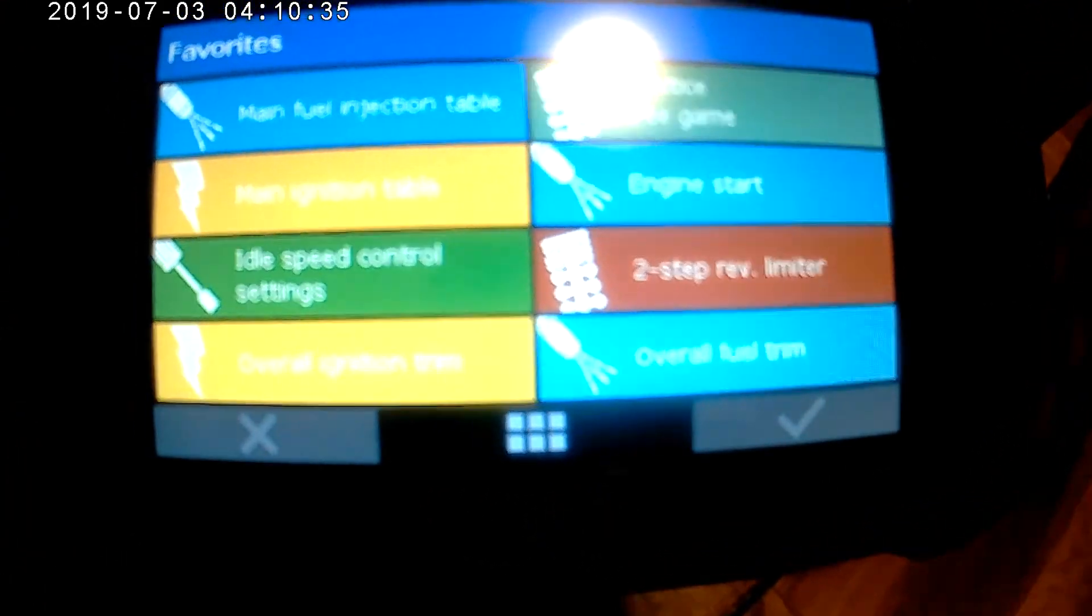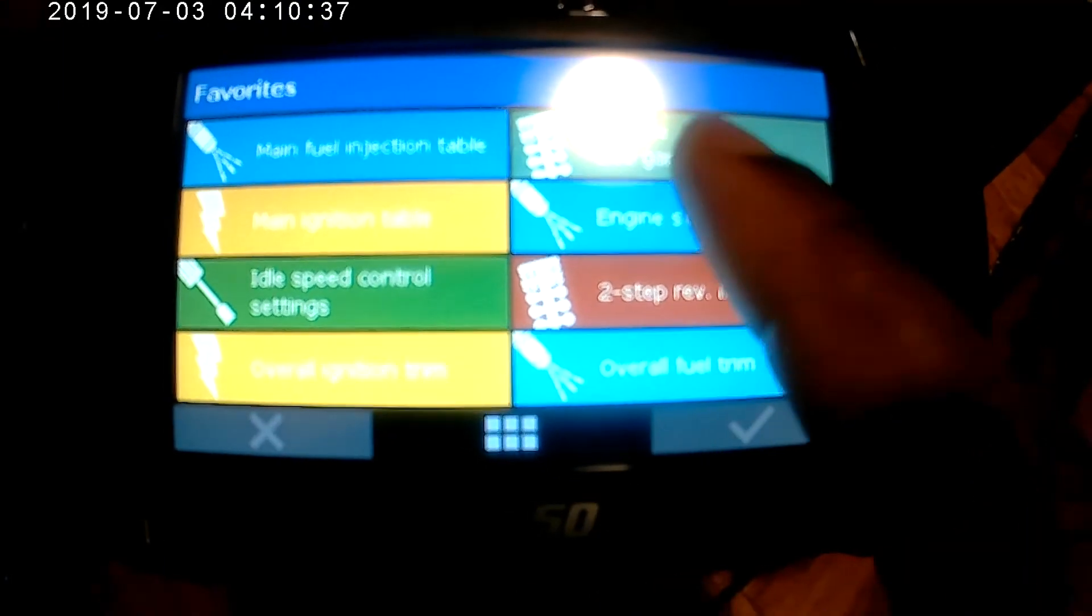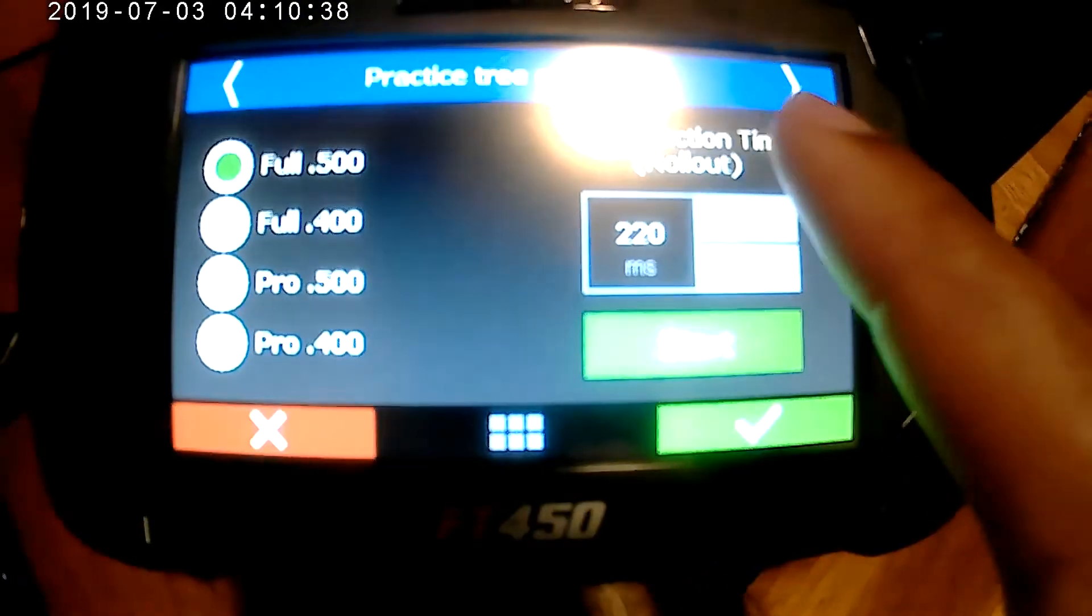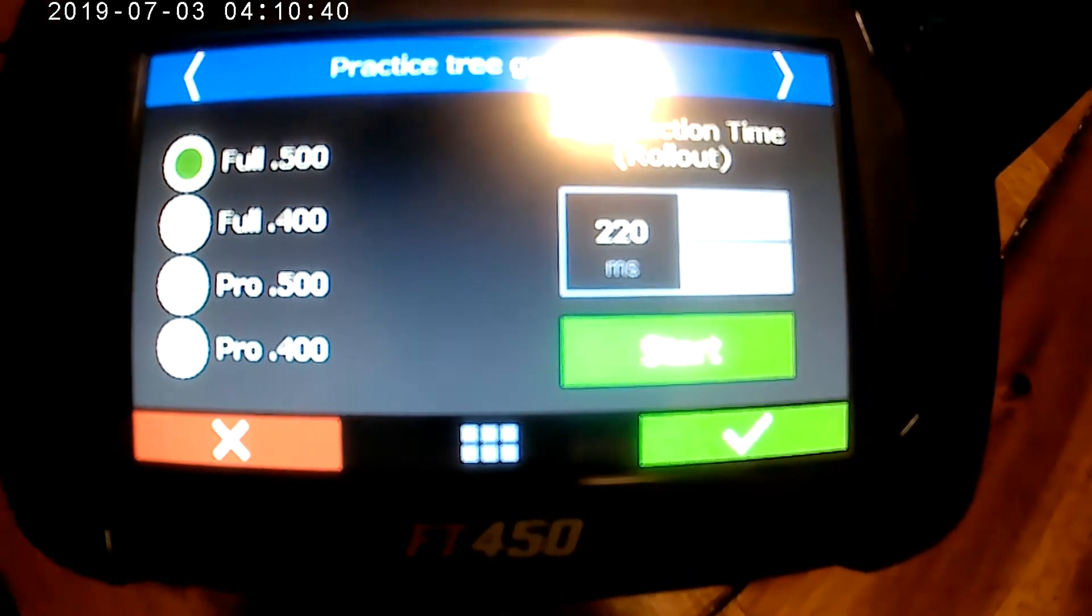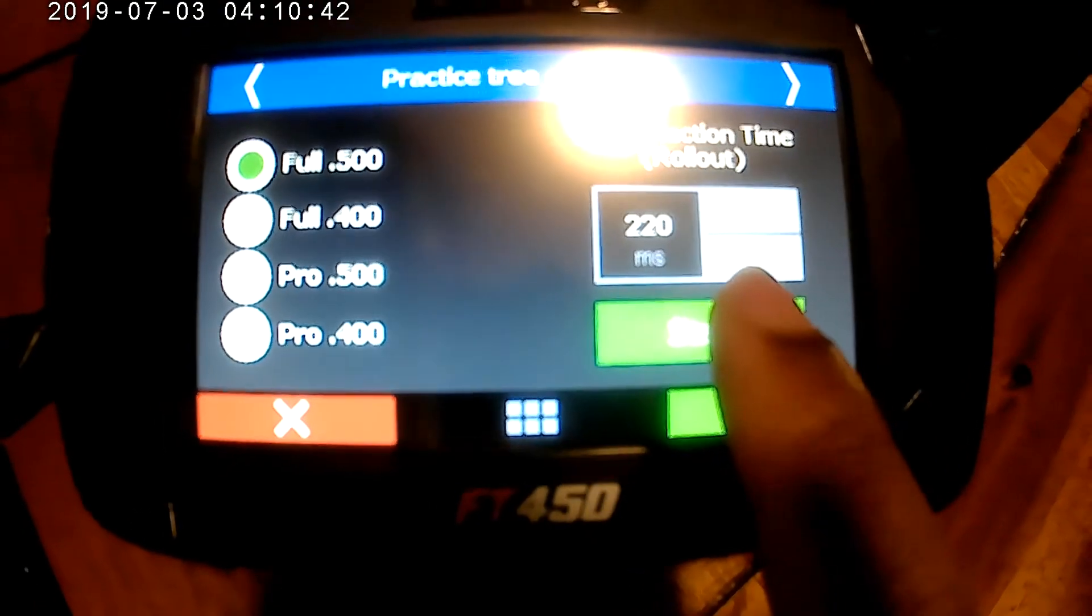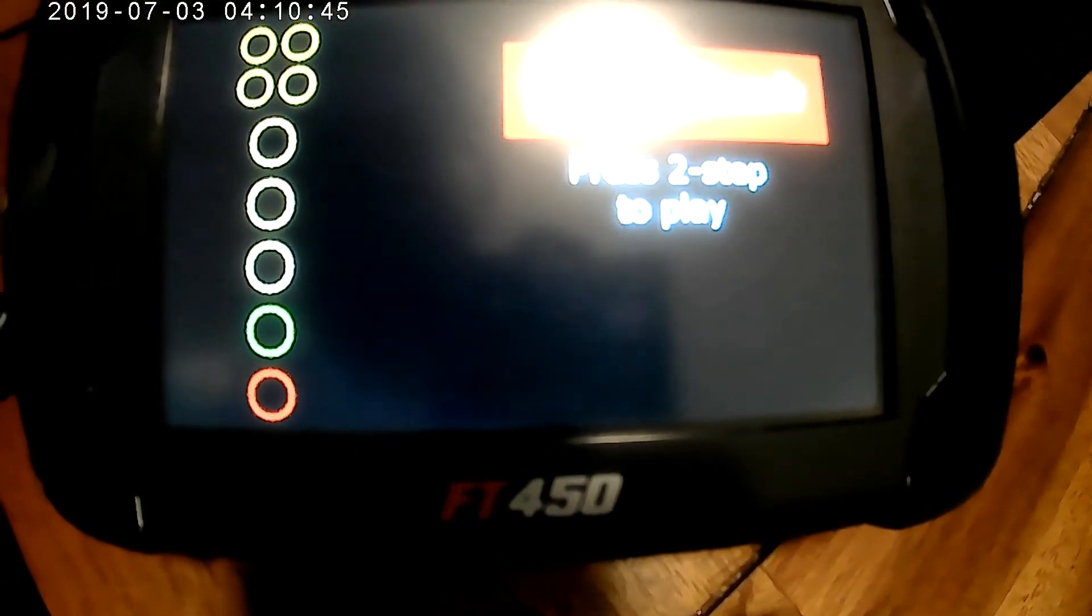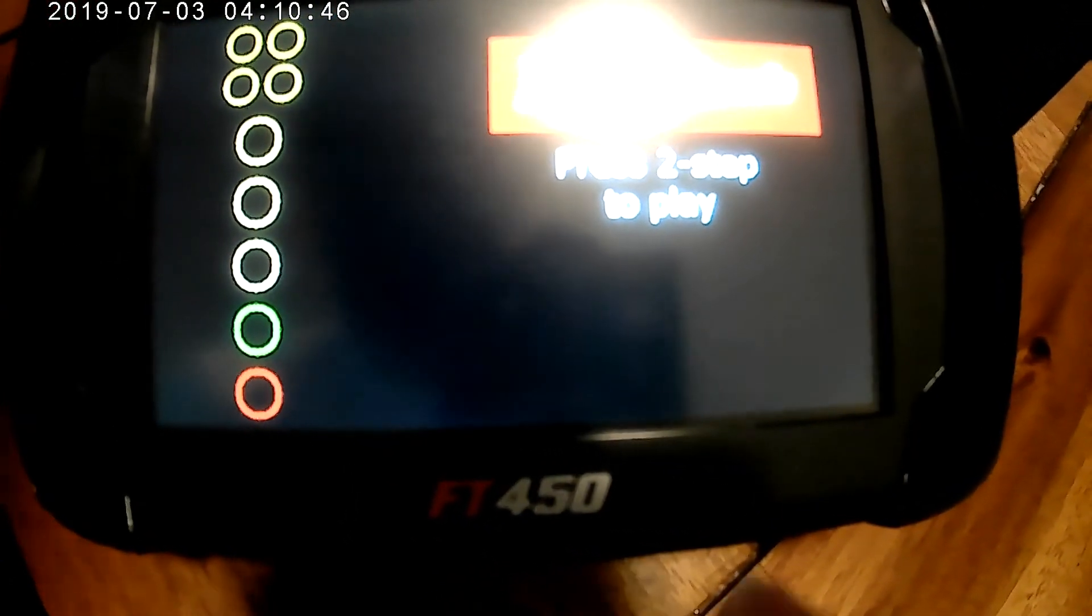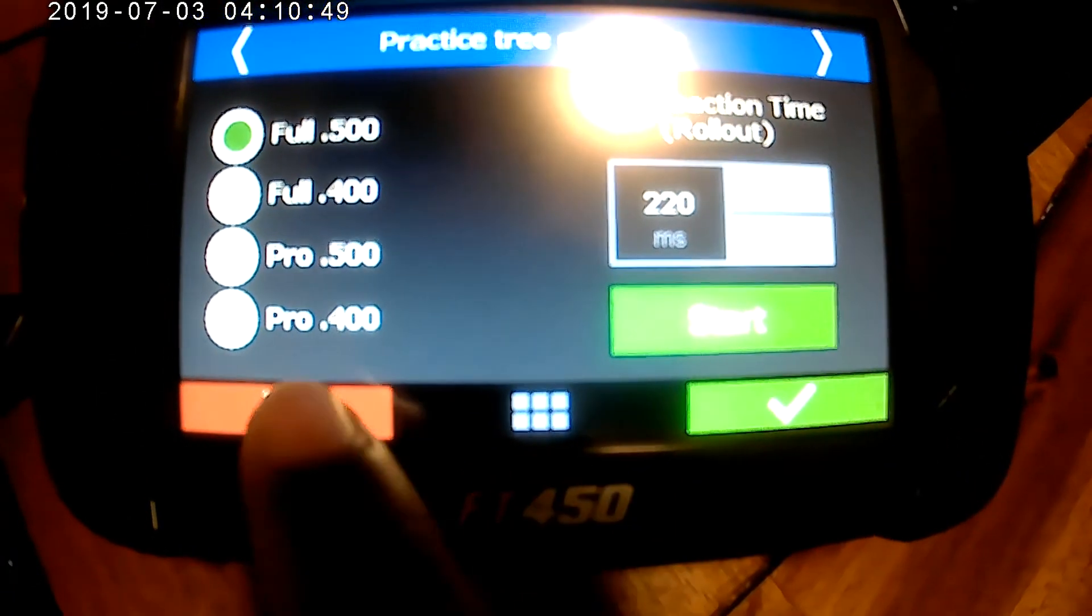The favorites if you want to set up your favorites. They've got like a practice tree for drag racing people if you want to get some practice time and you can use the practice tree.